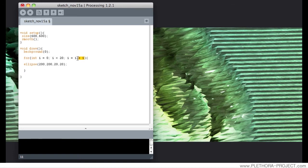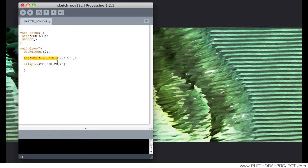You will probably see out there that there are different ways of writing this expression of i plus one. For instance, another one is plus-equals one, which means the same thing. Or maybe the fastest one is i plus plus — again, it means the same thing: i adds one to itself. So this command will repeat itself 20 times, because i will increase by one each time through the loop until it reaches 20.